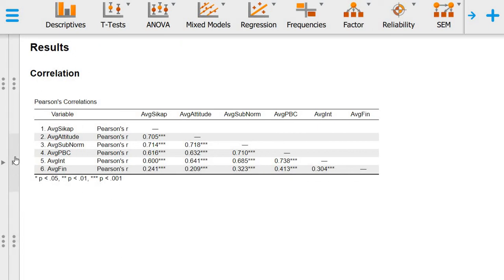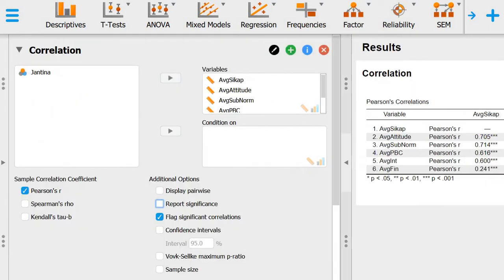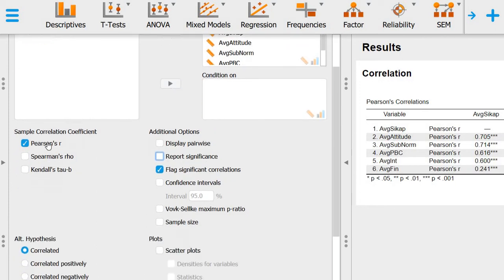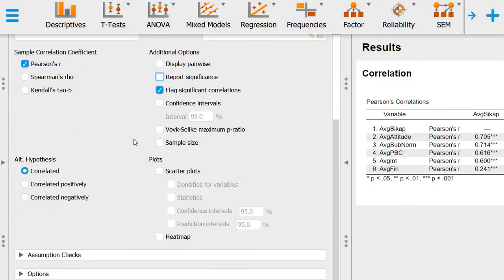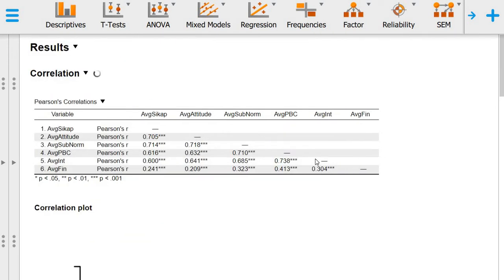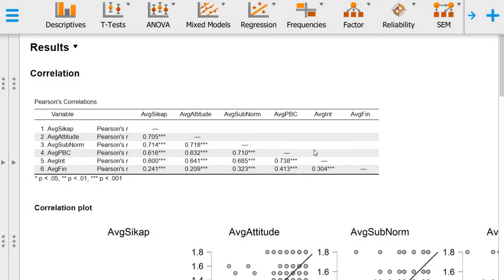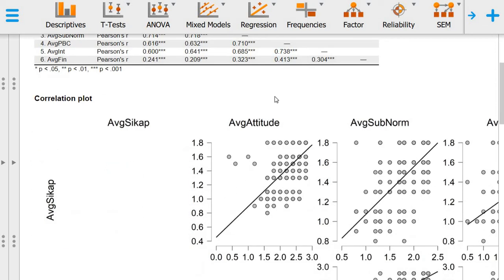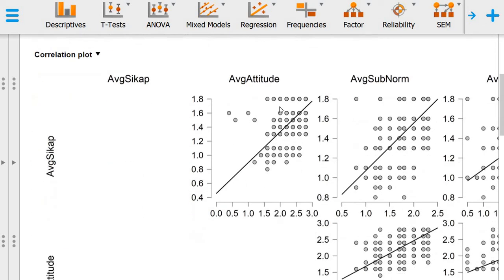That's the correlation. In fact, we can also look at different types of correlation. What would be very useful is to look at the scatter plot, because we want to check whether the variables are in fact correlated in a linear manner. Linear means straight line. We don't want to see correlations that are curvilinear, so we need to look at the pattern of the data in scatter plots.